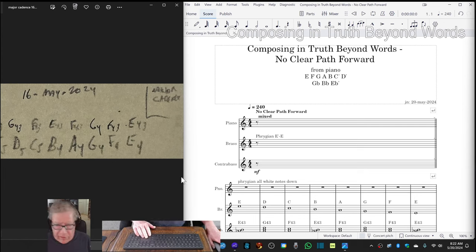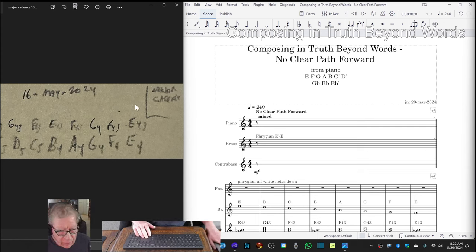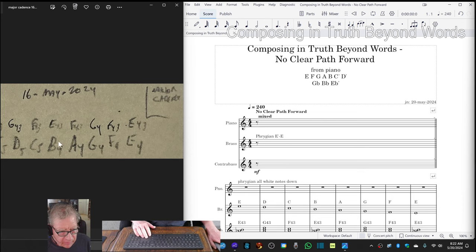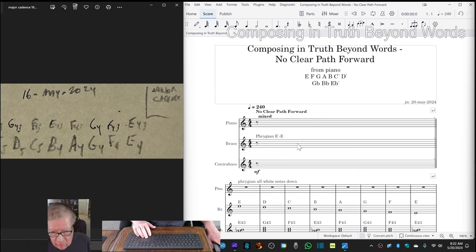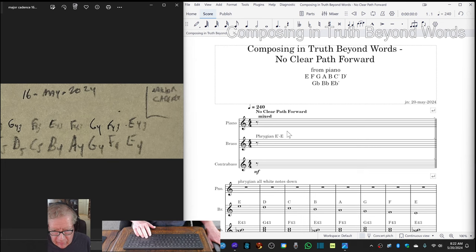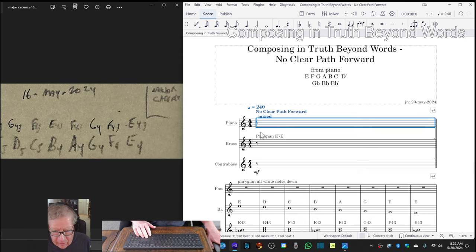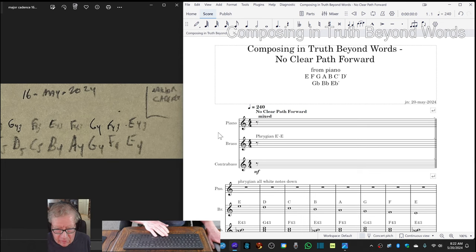Okay, so on the left-hand side we have a scribbled thing called major cadences with some notes and chord notation. On the right-hand side, we have the same thing on a score, which sounds like this.